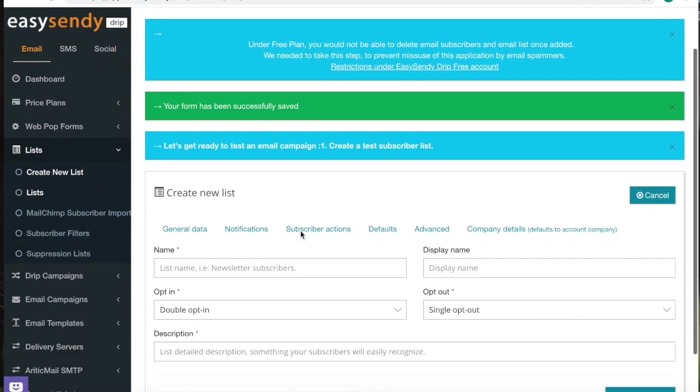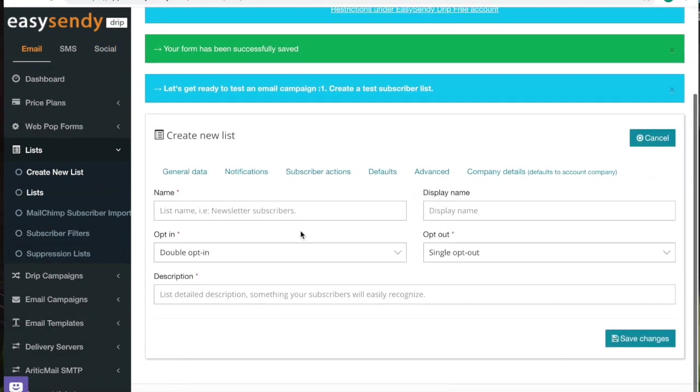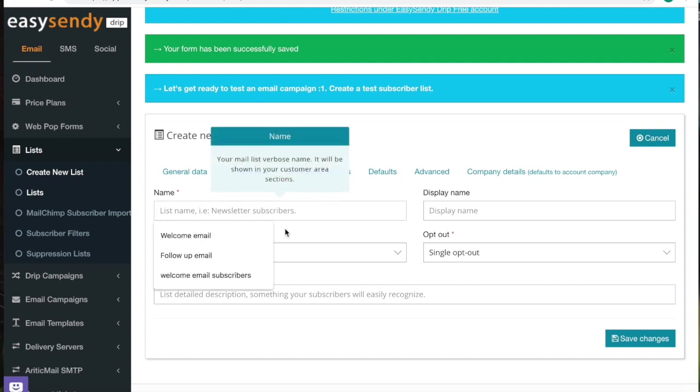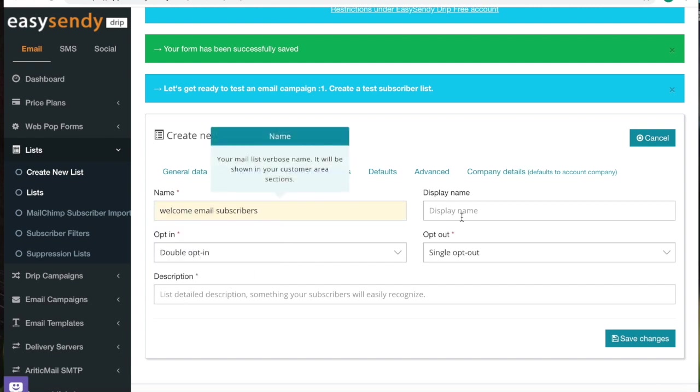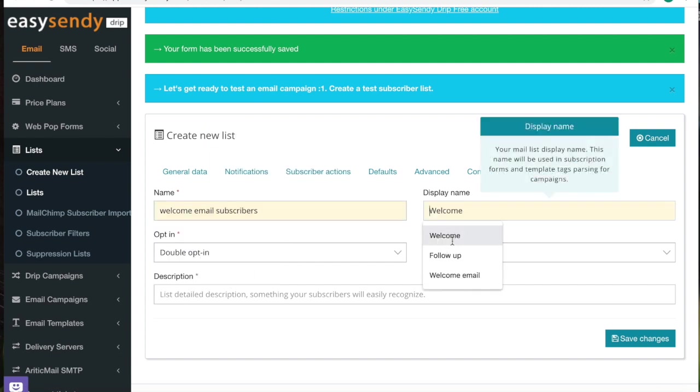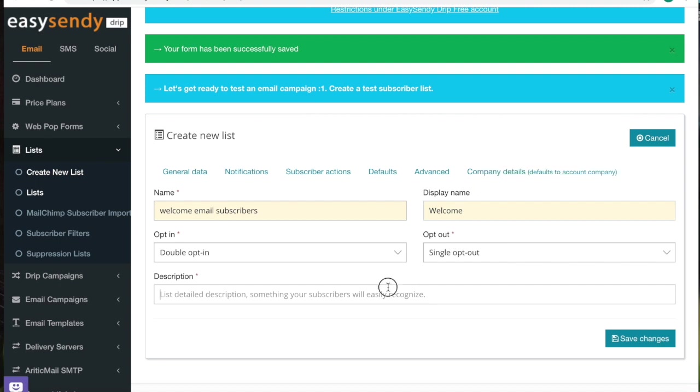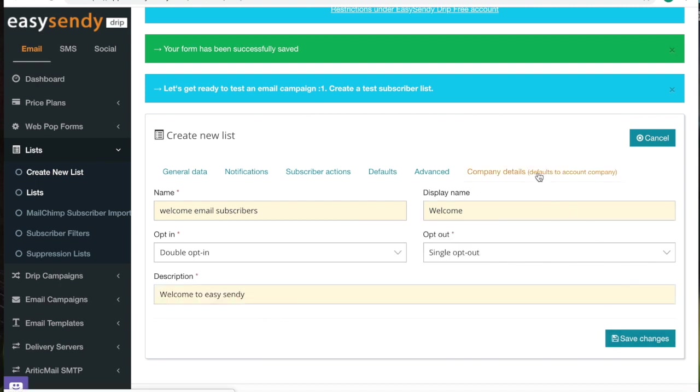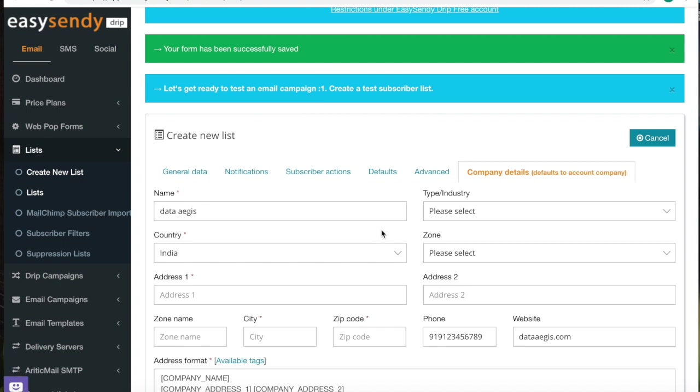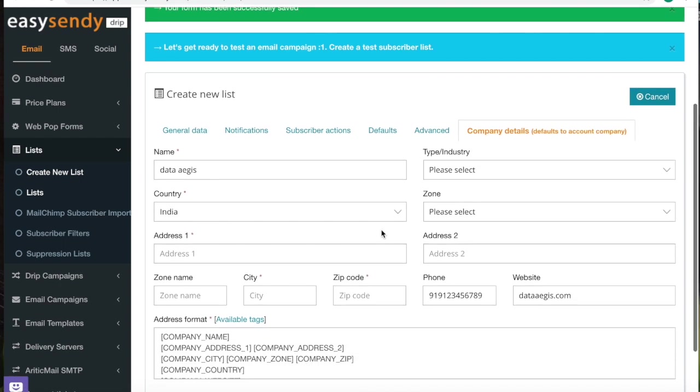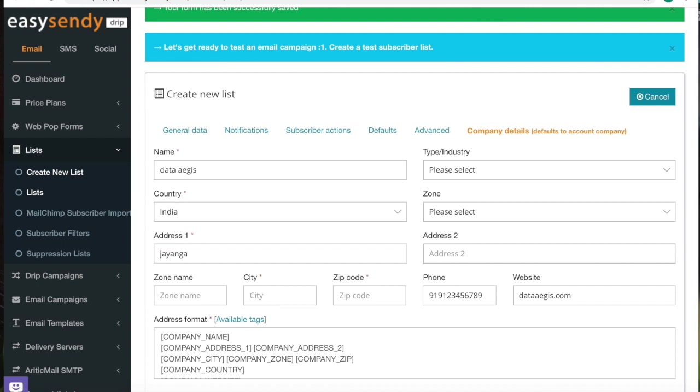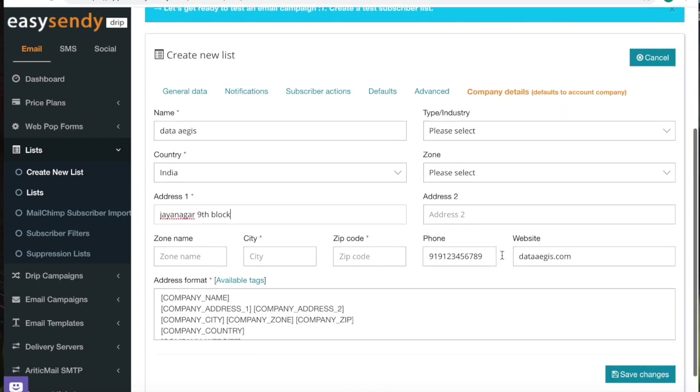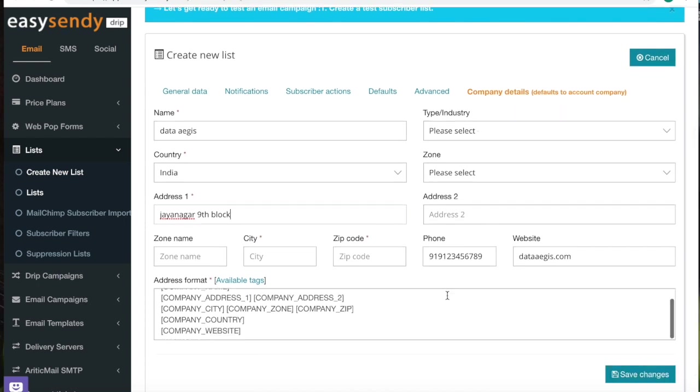The first step is to create a subscribers list. So let's go ahead and do that. And you will have to enter the complete details. And all these other fields are not necessary.